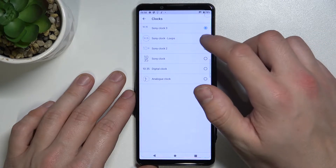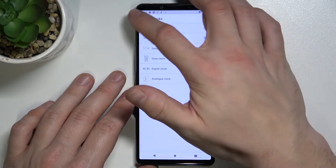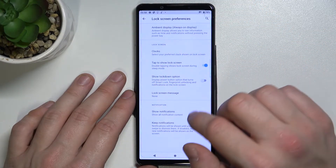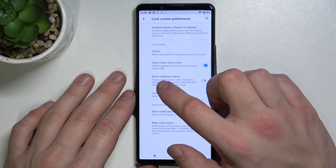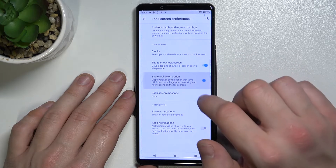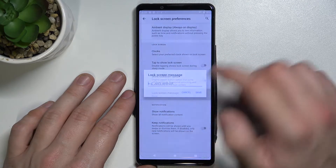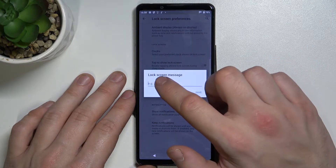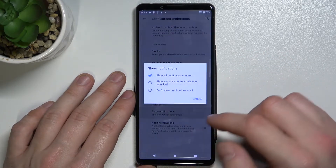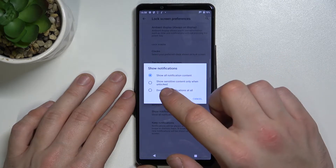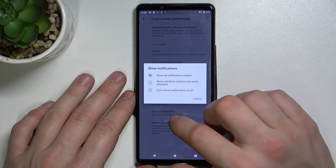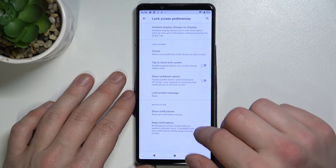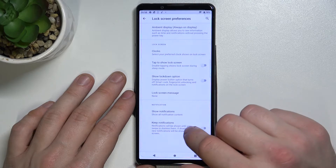Then we can change the clock, and enable or disable Tap to Show Lock Screen and Show Lockdown Option. We can also set a lock screen message and adjust notifications on the lock screen, as well as enable or disable Keep Notifications.